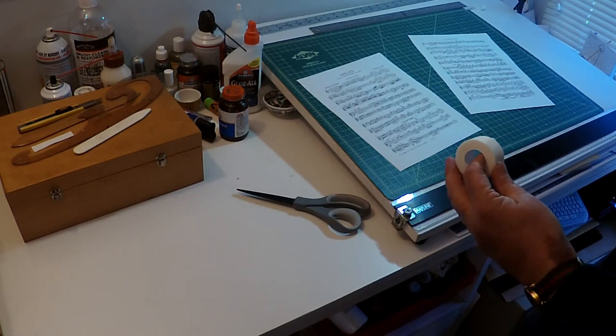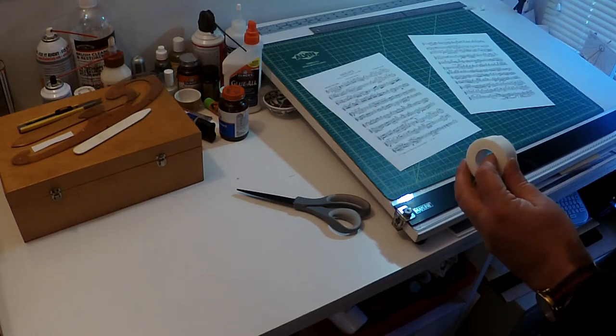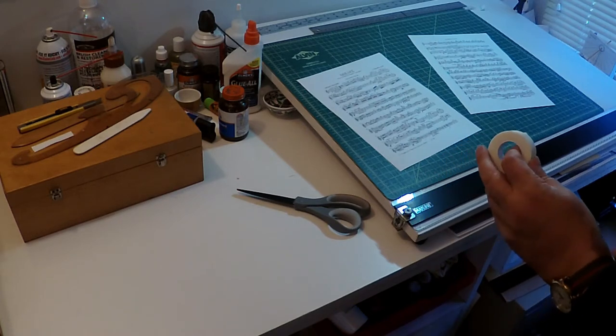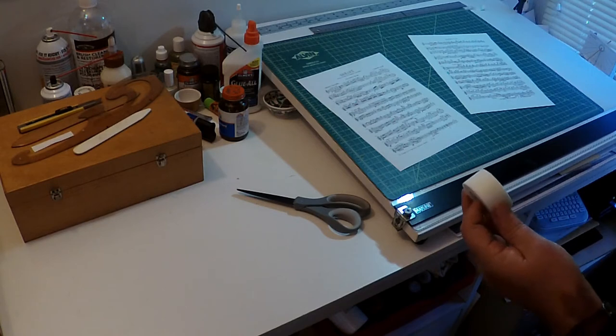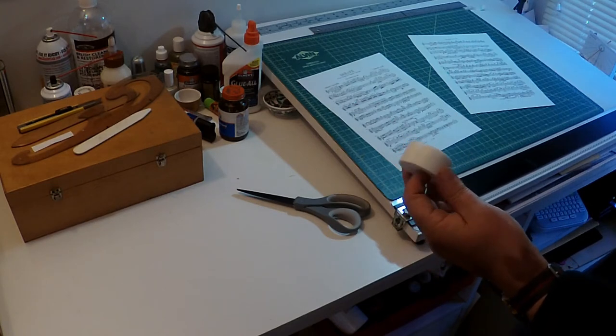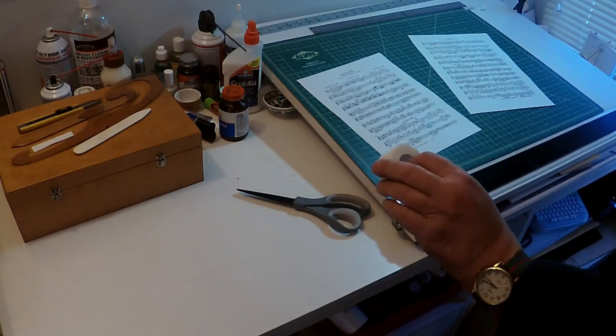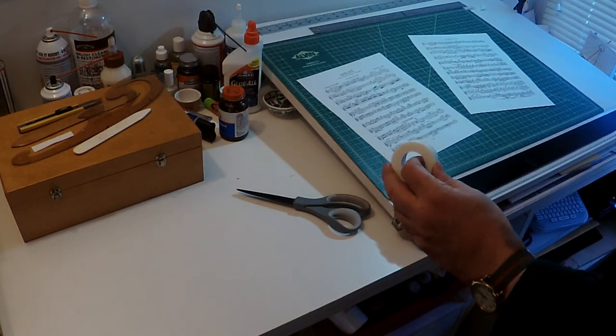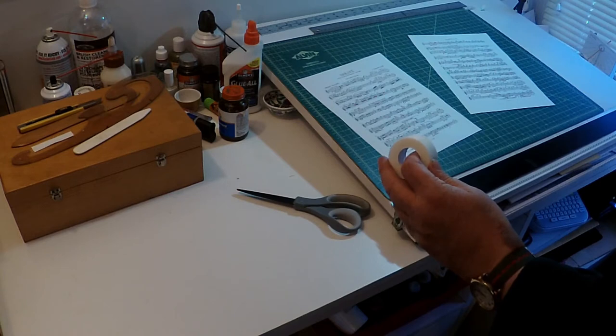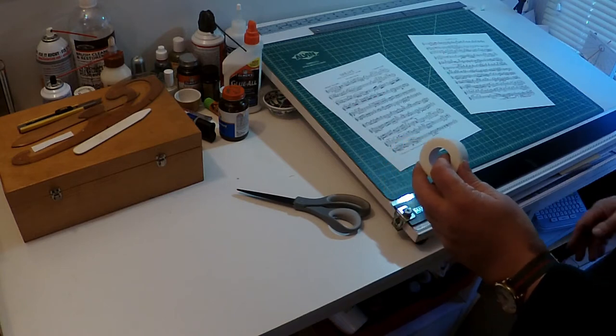The nice thing about it, well there are several nice things about it. One is that it's very cheap. You can get a couple of rolls like this for around five dollars.